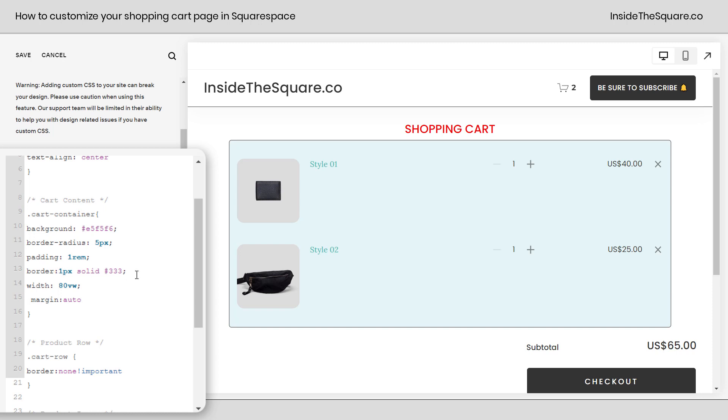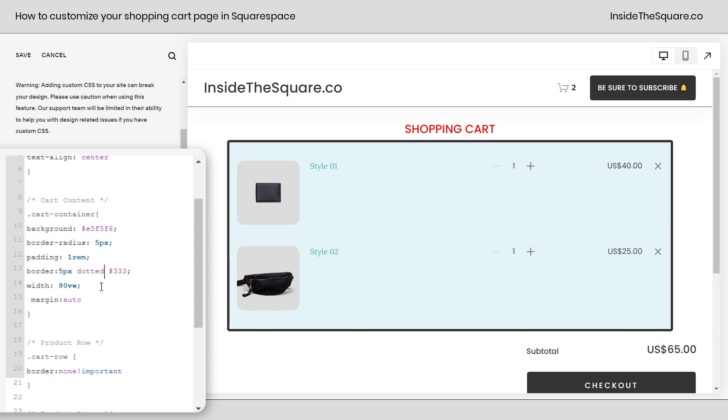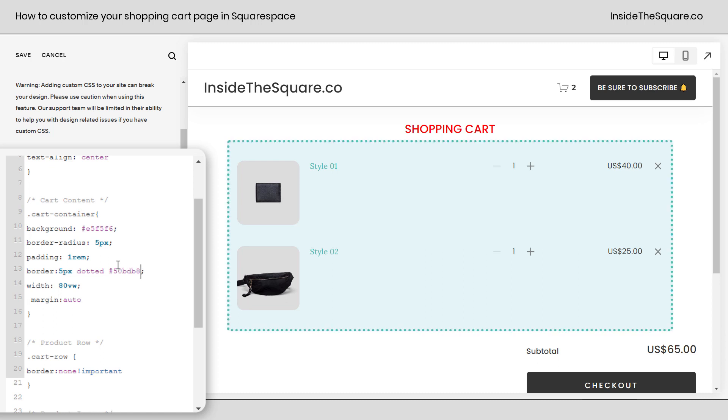You can remove this line of code, change the color of this border, the thickness or even the type. Let's try a 5px dotted border that is in a different shade of teal. There we go. Pretty interesting right?